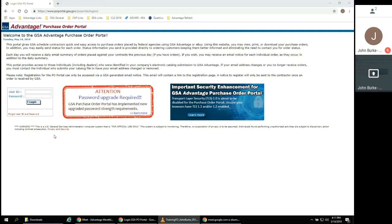First-time users must register through a GSA-generated email notice. This email will contain a link to the registration page. This email will be generated after the completion of your first order.